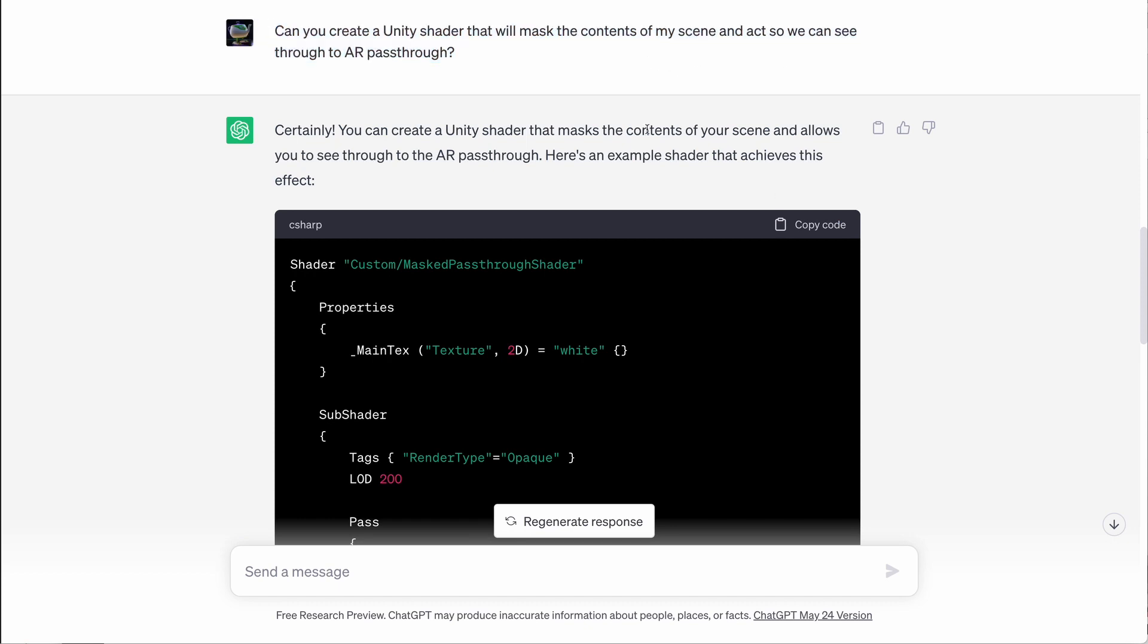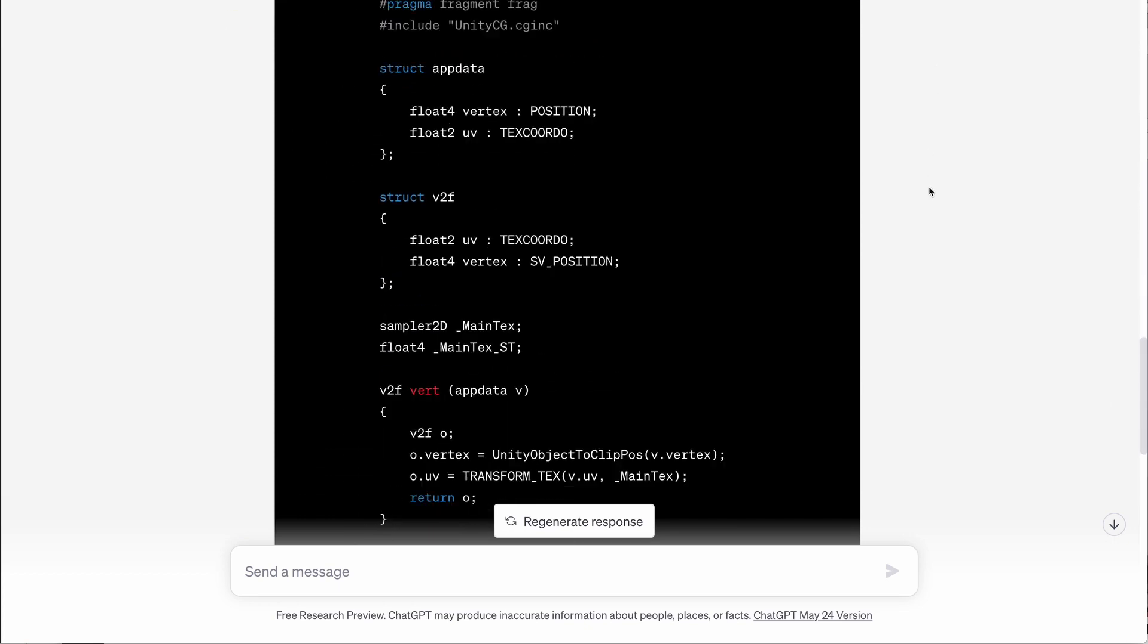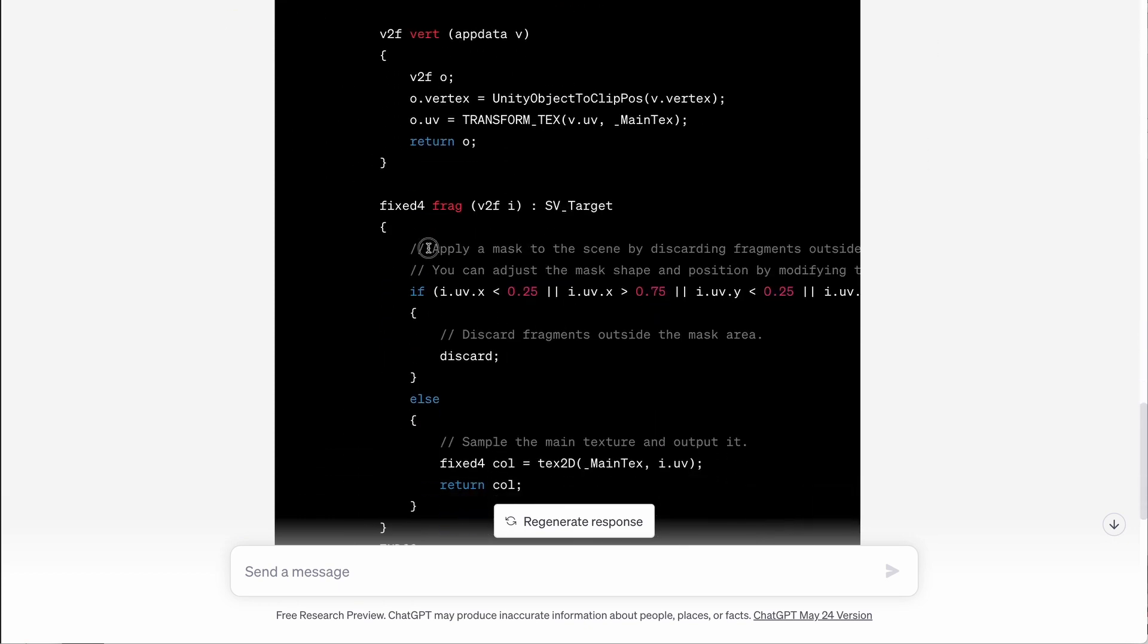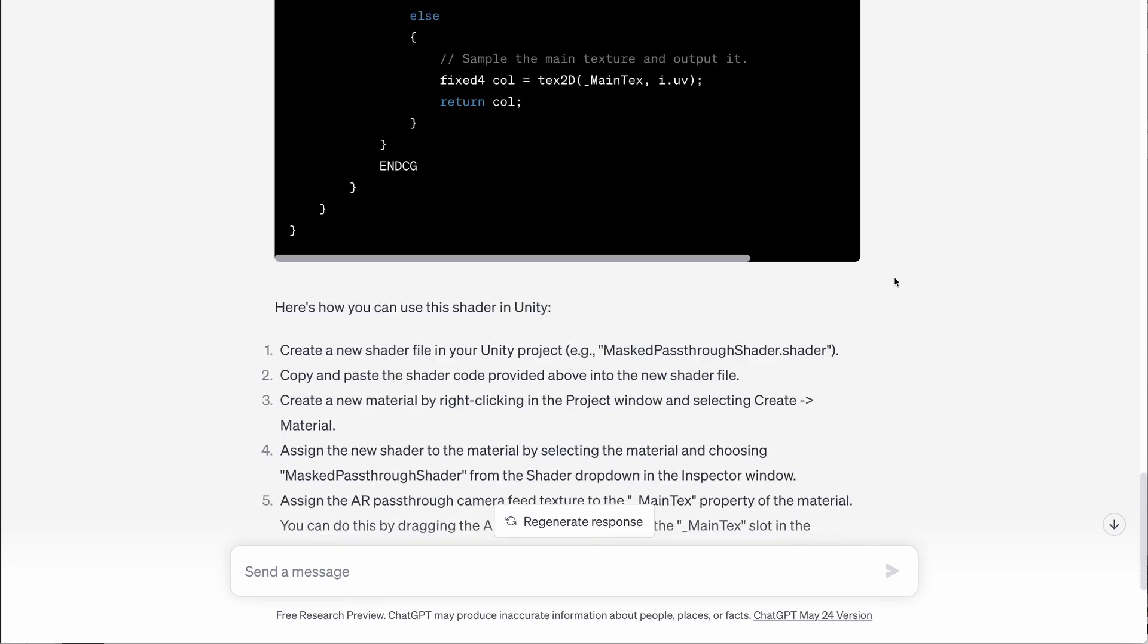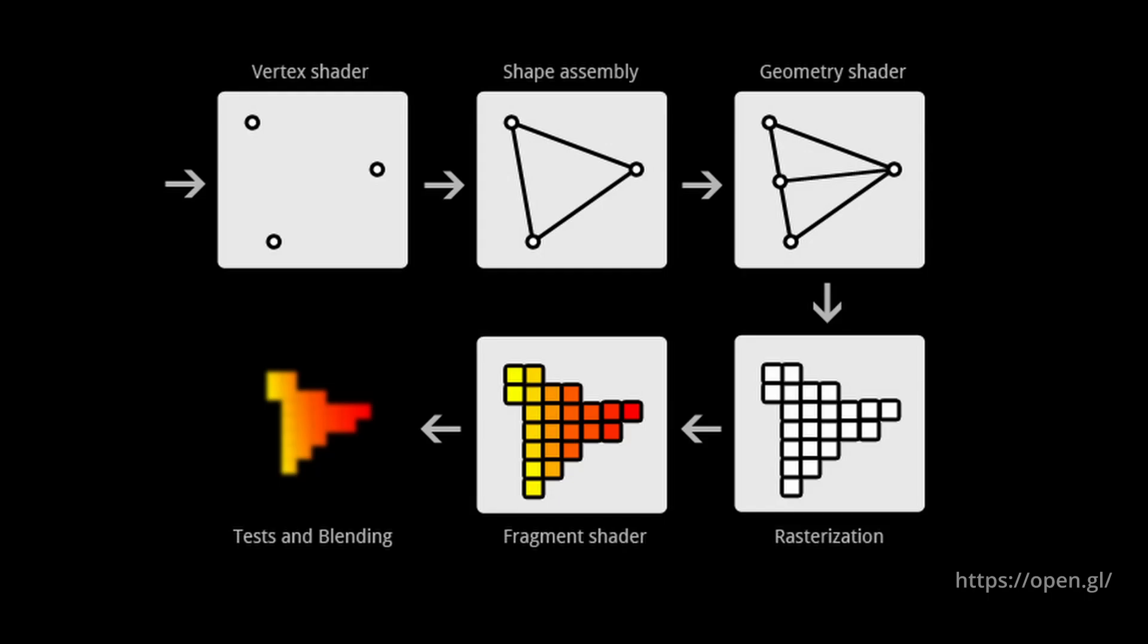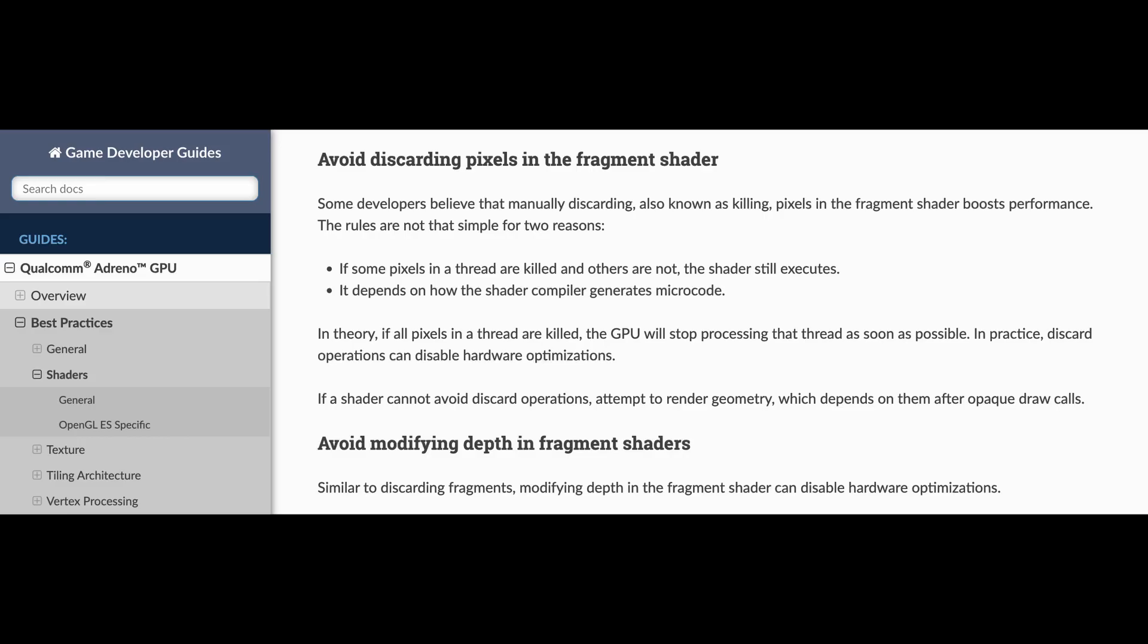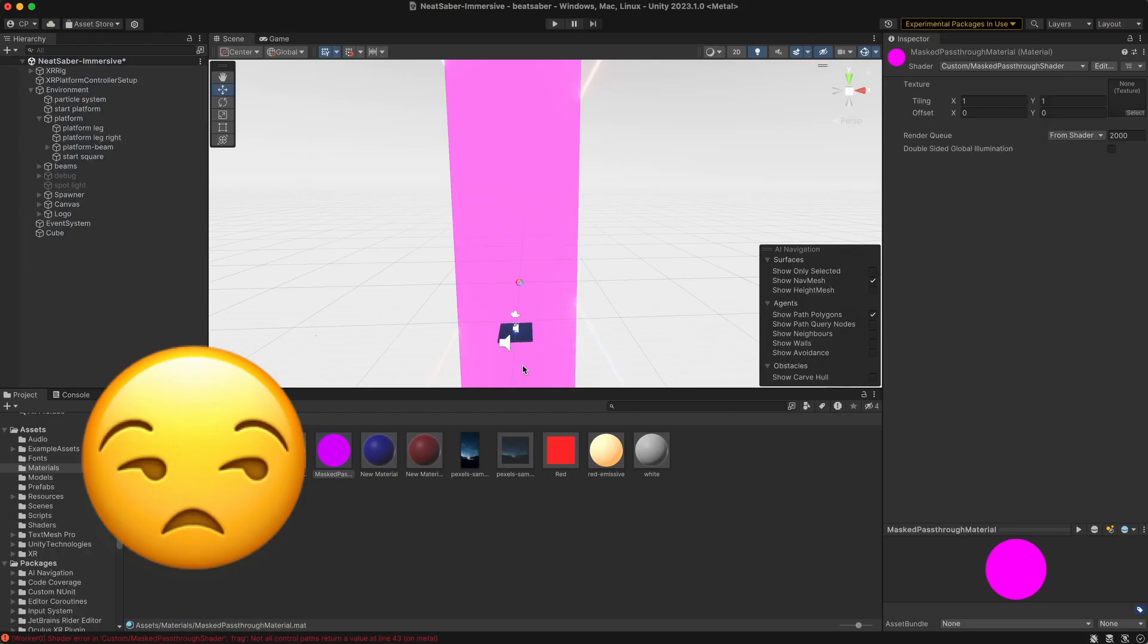ChatGPT gave me a solution that used a custom shader to write to the depth buffer ahead of the environment geometry and discard fragments behind the plane. Fragments are the final rendered screen space pixels. There were two problems with this solution. Discards are expensive on mobile GPUs and should be avoided to maximize performance in AR. And, ChatGPT's shader code didn't even work.